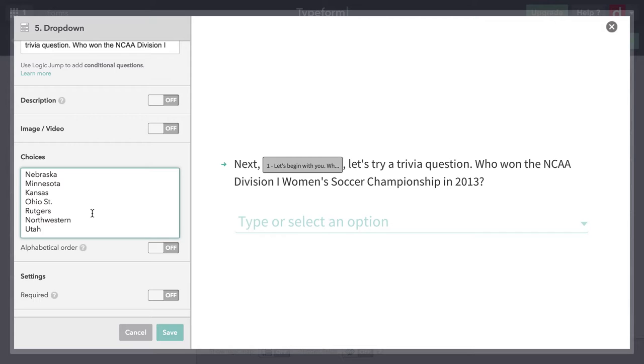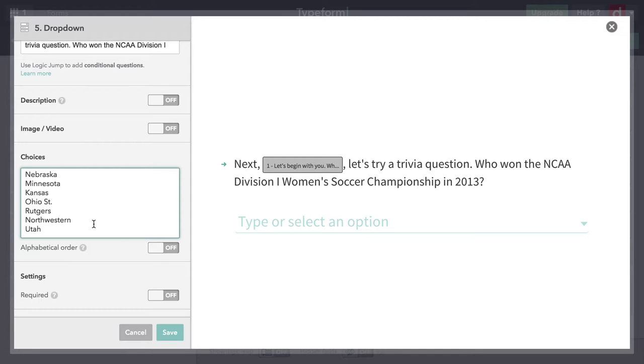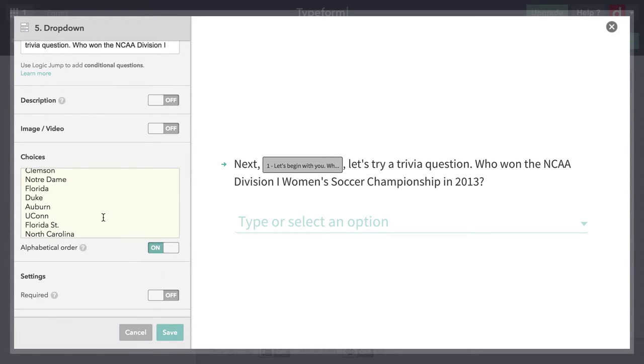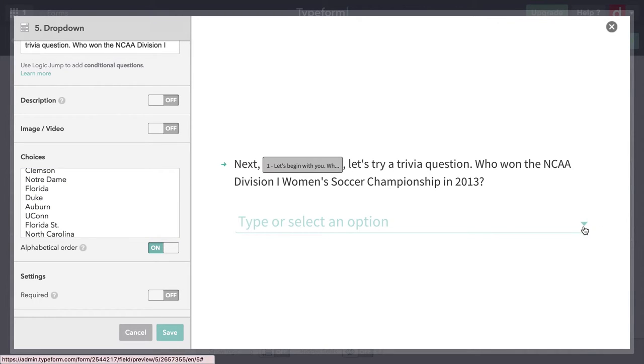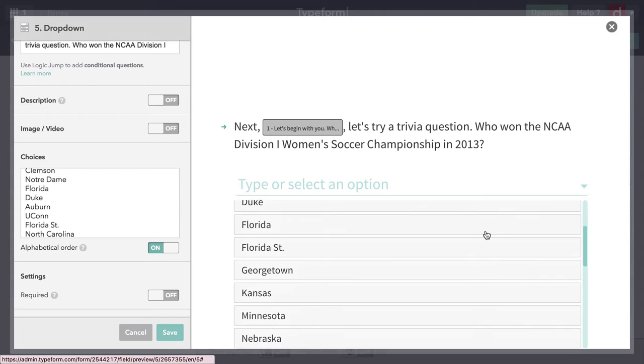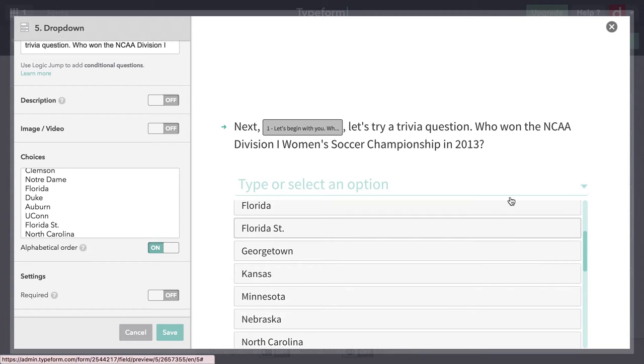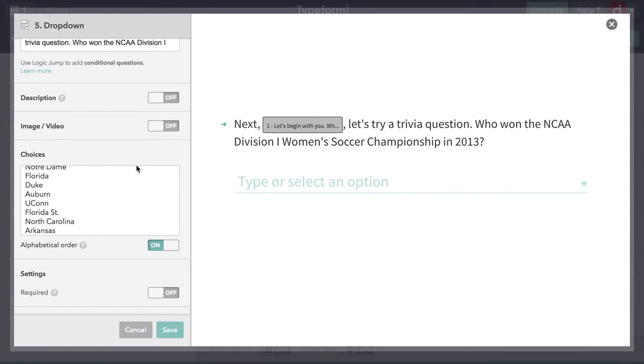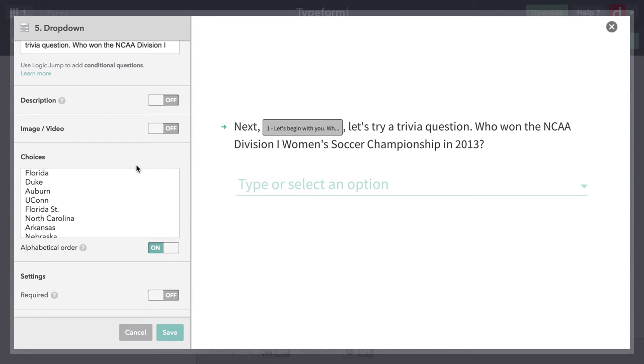I've been randomizing the order of other questions. In this case, I don't want to do that. I want people to be able to sort through these quickly, because if they know the answer, they're going to want to be able to find it. Even though I did not put these in alphabetical order, I can tell Typeform to put them in alphabetical order. It's not going to change the way it appears here in my window, but it will change the way it appears when people are taking it. Now it's in alphabetical order. That's what we need. I'm just going to hit Save.